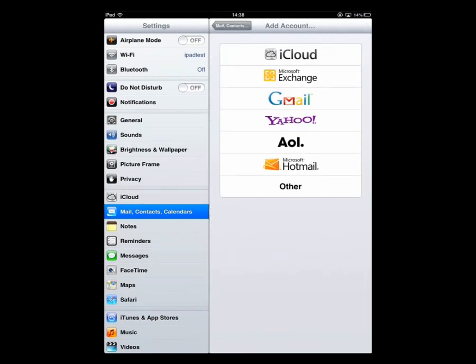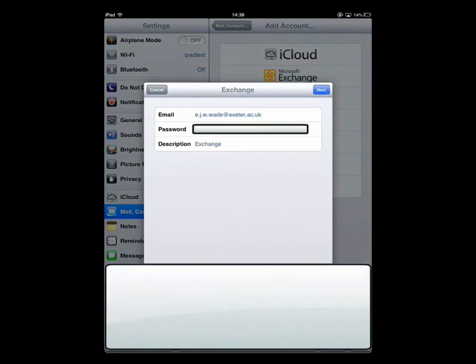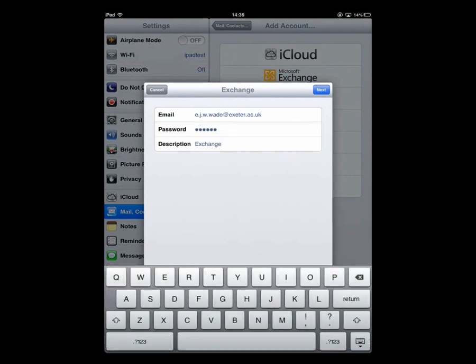From this list we're going to select Microsoft Exchange and we're going to enter our Exeter details - Exeter email address in the email box and our password in the password box. We can select the default description of Exchange or you can change it to something if you wish.